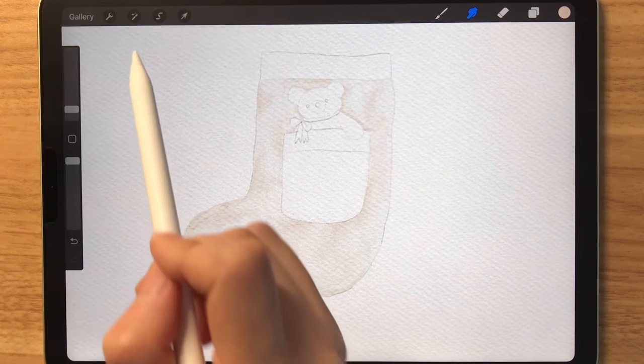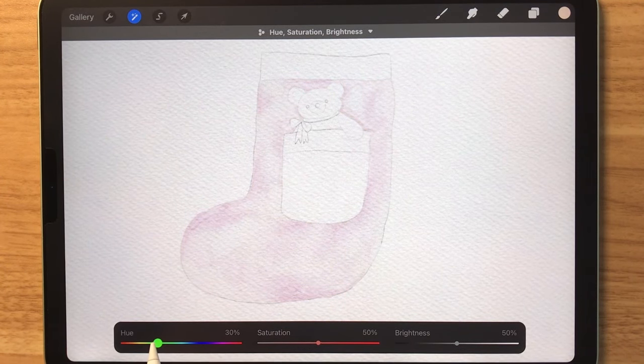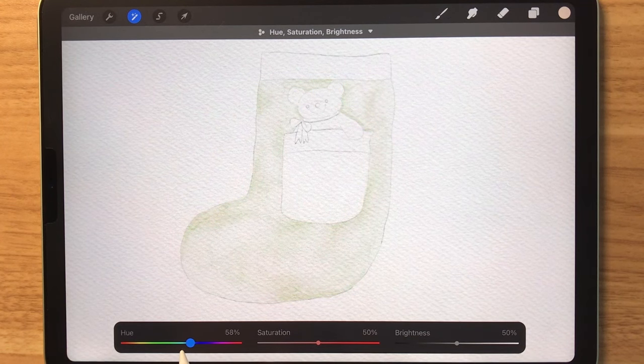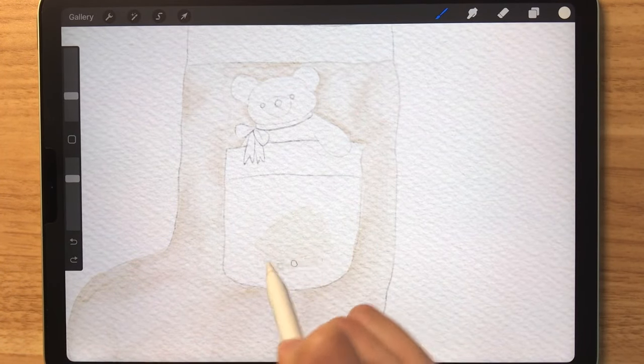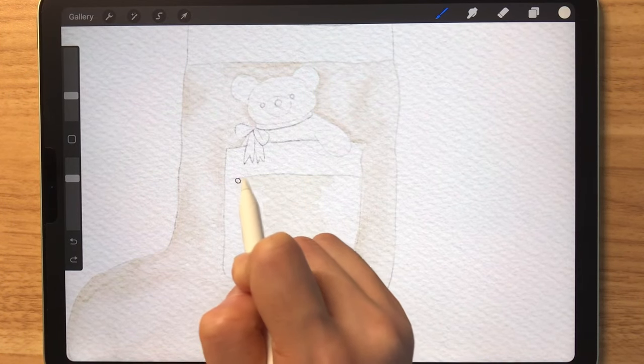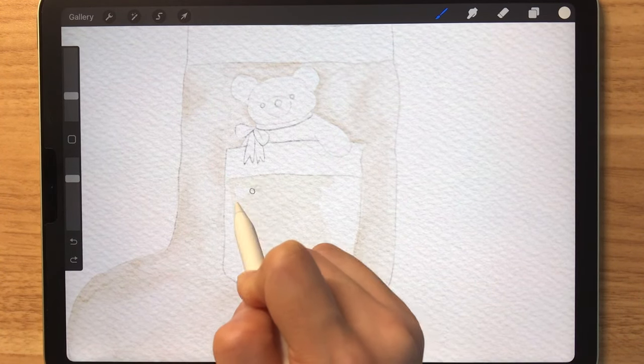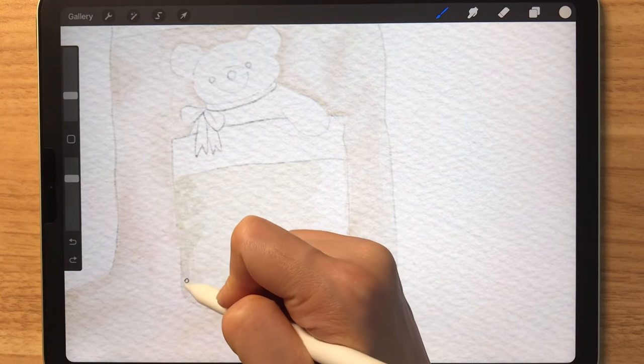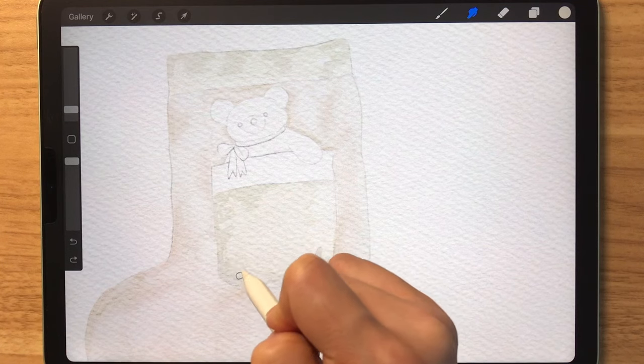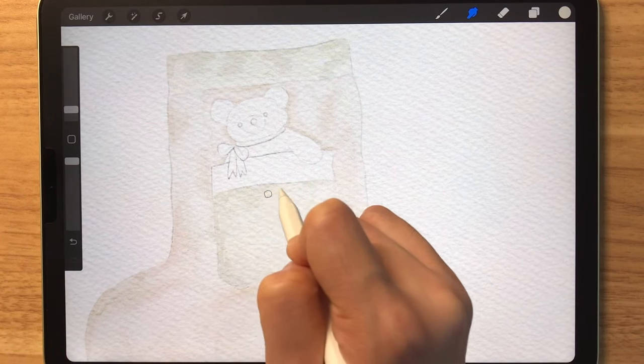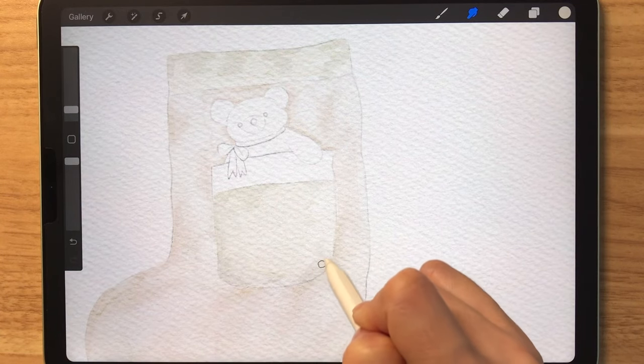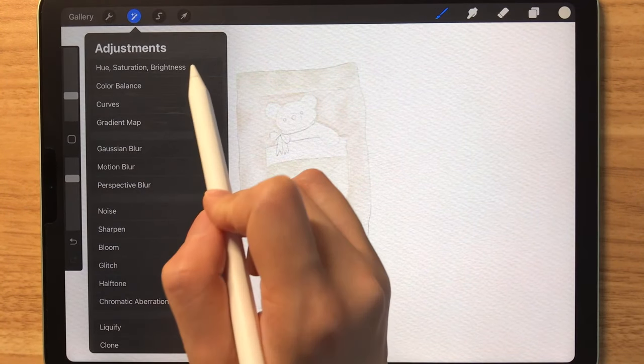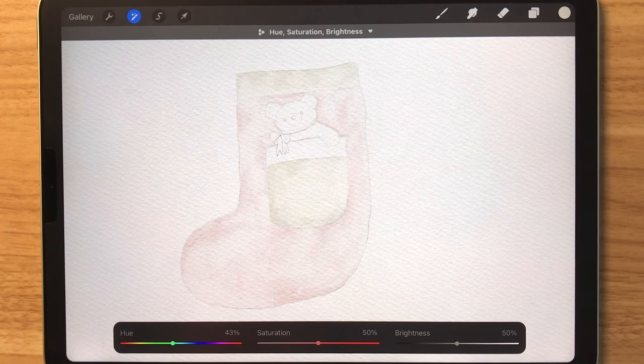At this point, I'm not so happy with the color. So I'm going to go to Hue Saturation and Brightness and just play around with the color. After adjusting the color, I made a new layer so that I can start coloring the pocket. I'm using a light green here. Again, I'm using different variations of this light green. Just like before, you'll want to blend out all of these different types of greens. I'm still unhappy with the color of the stocking so I'm going to go back to that layer and go to Hue Saturation and Brightness and fix the color once again.